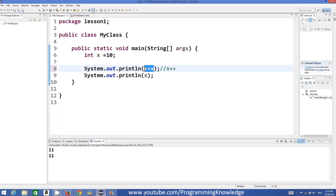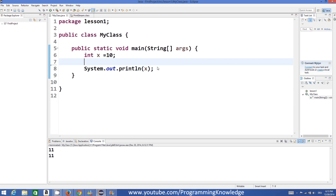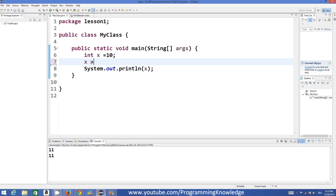Now, if I want to add 5 to this value, I can do X equals X plus 5, but this is kind of lengthy because you need to write X two times. There is a simpler way: just write X plus equals 5. This operation does basically the same thing as X equals X plus 5.